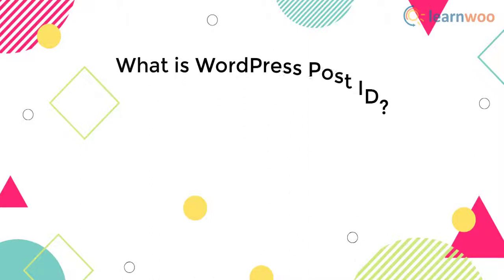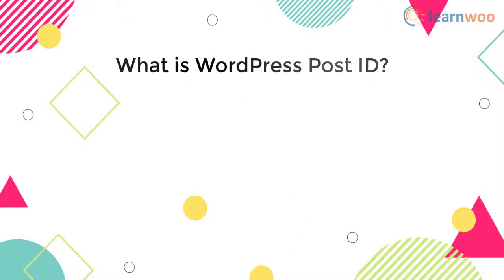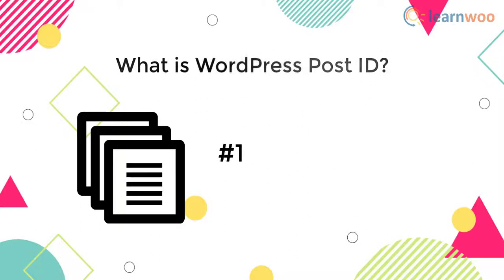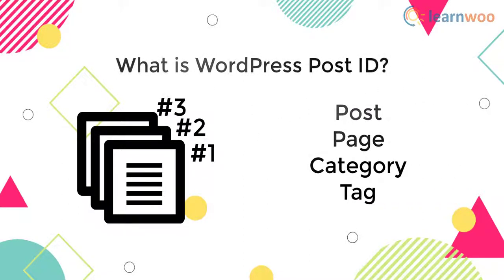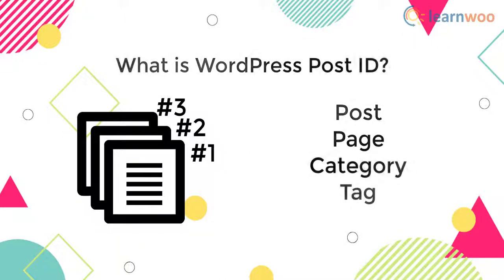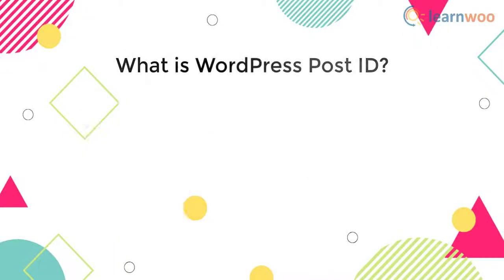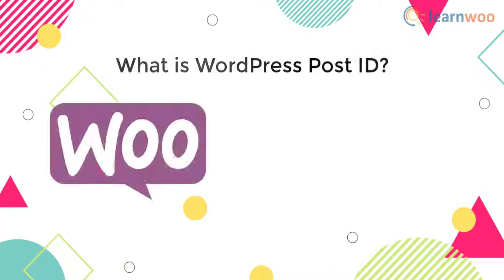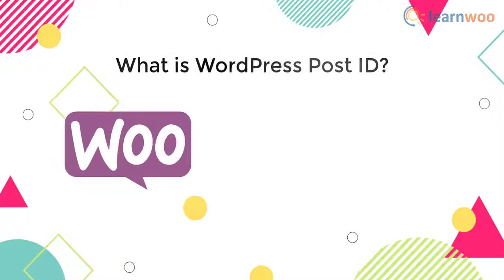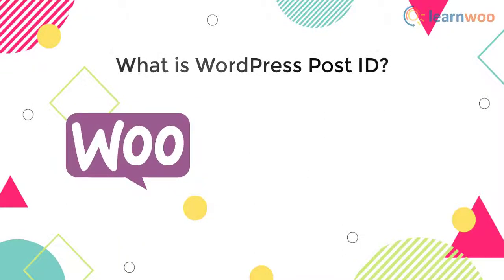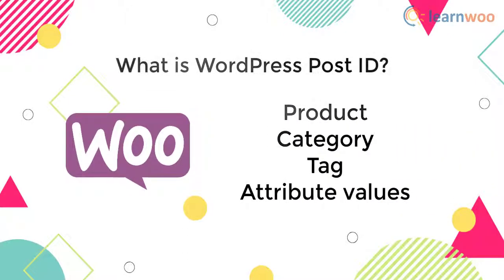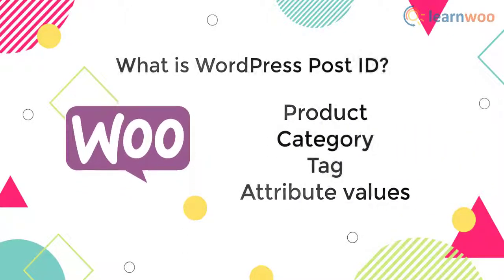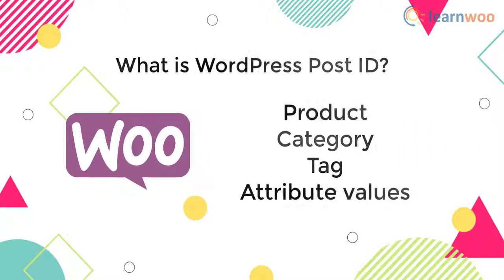What is WordPress post ID and why do we need them? WordPress post IDs are unique ways for WordPress to identify each element like a post, page, category, and tag. In the same way, if you are running a WooCommerce store, each product, category, tag, and attribute values can also be uniquely identified with a post ID.